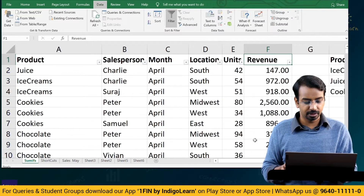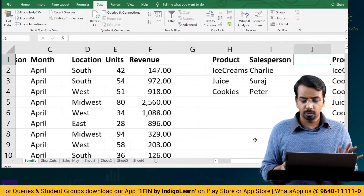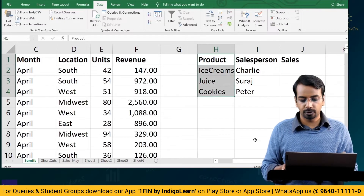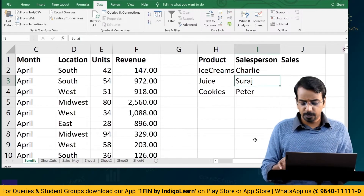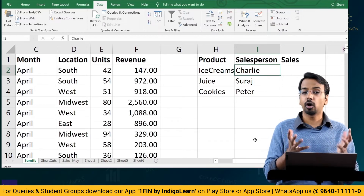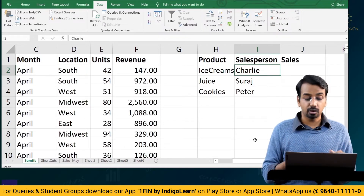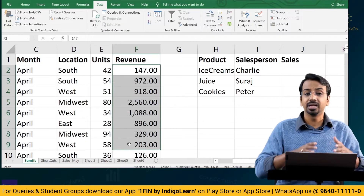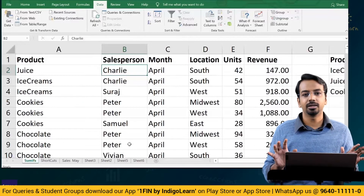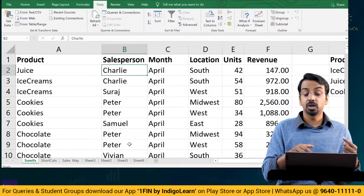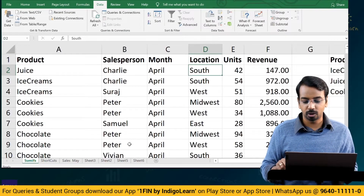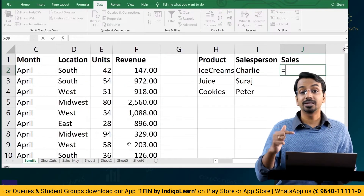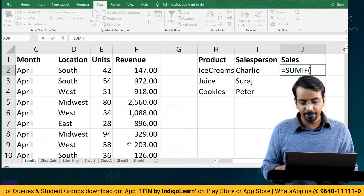I've cleared and removed the filter. Now assume I add a column here. I want to know how much sales Charlie made in the entire year. I cannot use a simple SUM formula because that would select everything. I just want to sum the revenue column wherever I see Charlie. Basically, I'm asking Excel: go to the table, search for Charlie, and wherever there is a mention of Charlie, find the total of the revenue column. The formula for this is SUMIF.